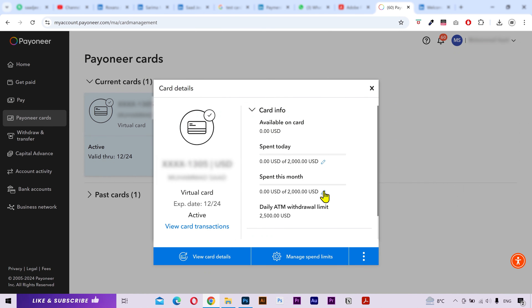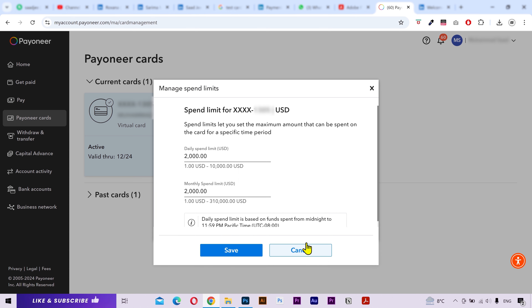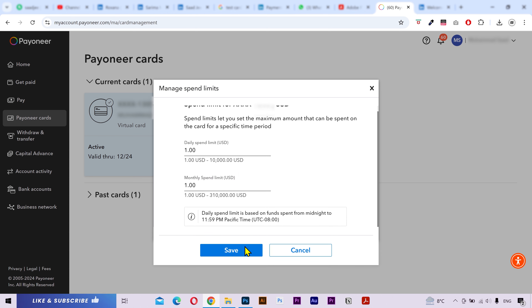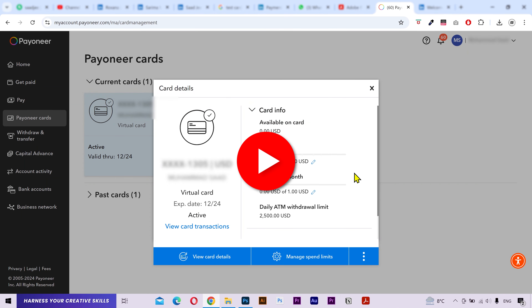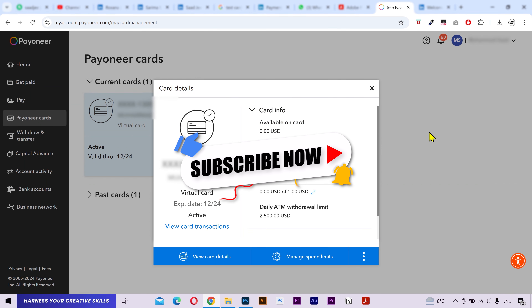Click here and put in your required spend limits for daily and monthly basis. That's it — click on Save, and you can see it updated here. If this video was helpful, please subscribe to my channel for more helpful videos.